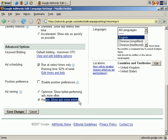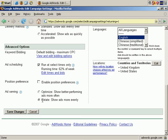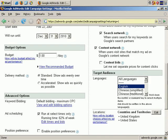But again, you always have the option of optimizing, which shows the better performing ads more often. Let's click on Rotate for now. Of course, this is really irrelevant at this point for our campaign, because I only have one ad in my ad group, so I don't have anything to rotate. But nonetheless, it's important to be aware of this option.